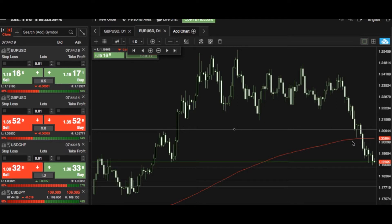This week, key events for the euro/US dollar pair will be the CPI and PPI inflation reports from the US economy. We also have President Trump's decision on the Iran deal, and that may affect the US dollar.